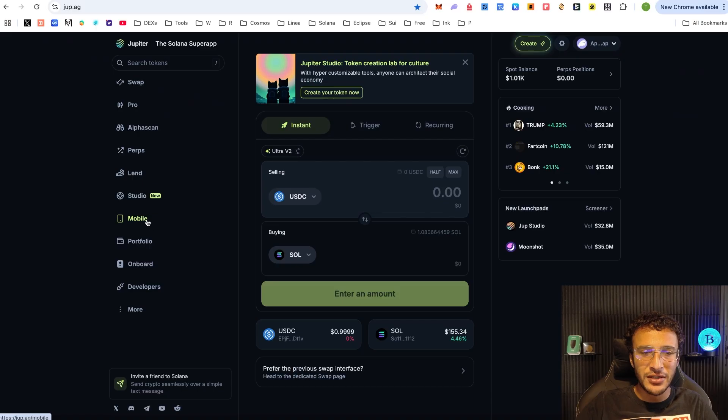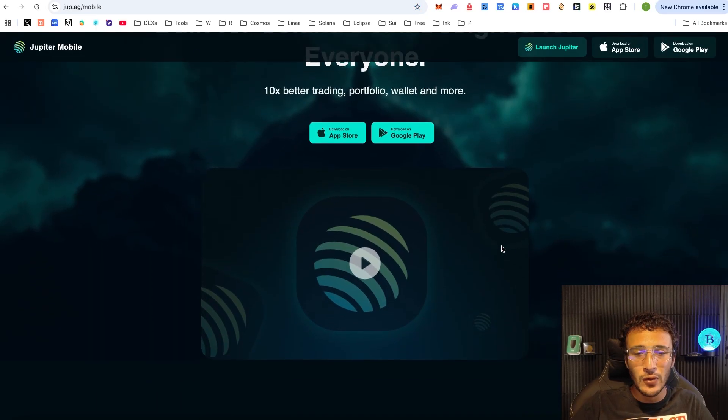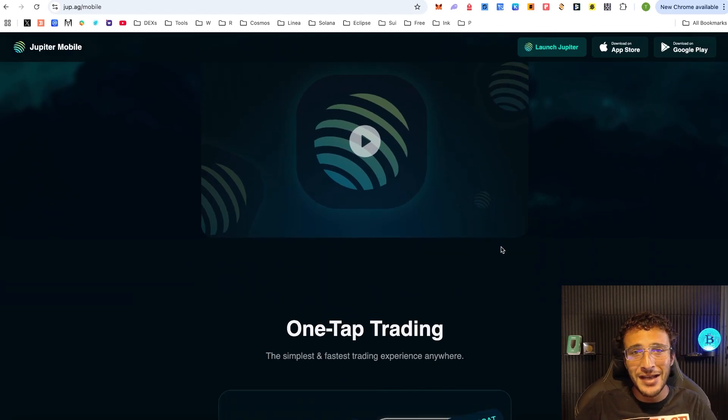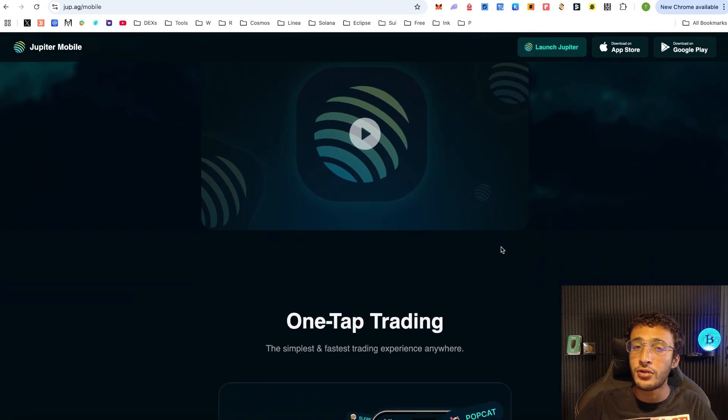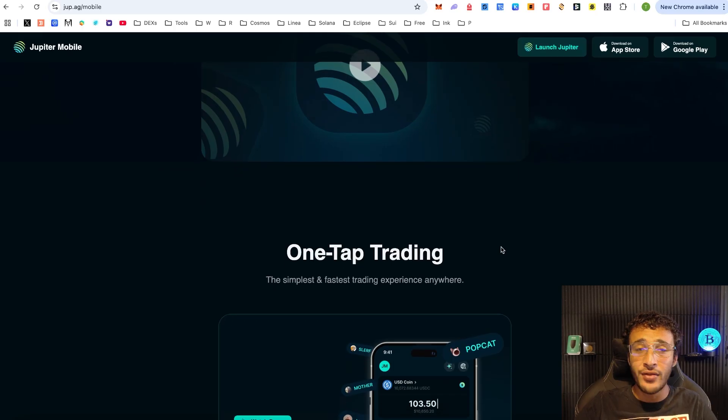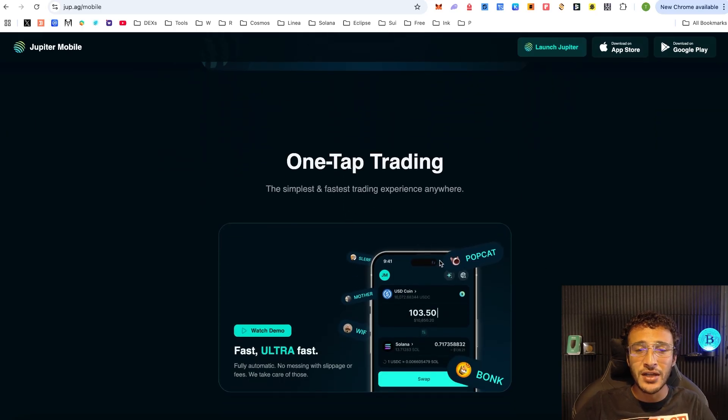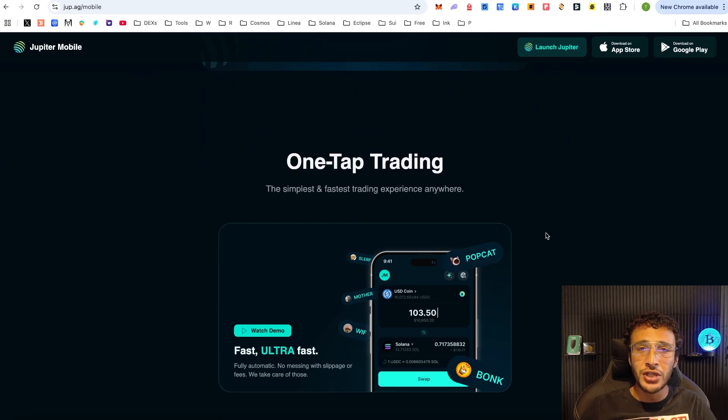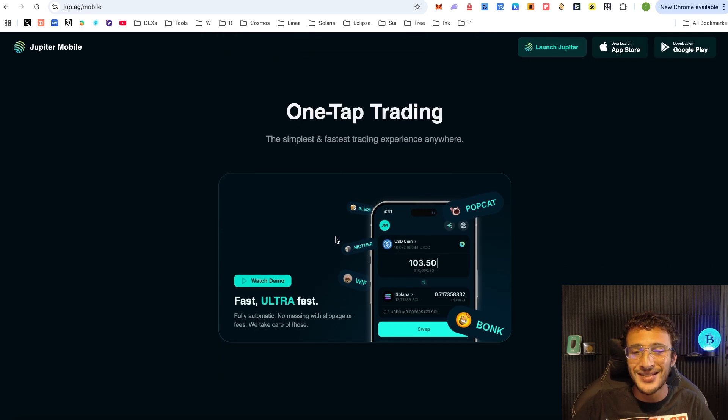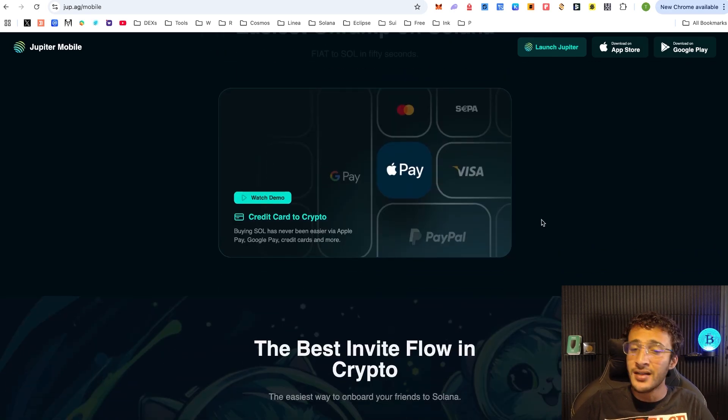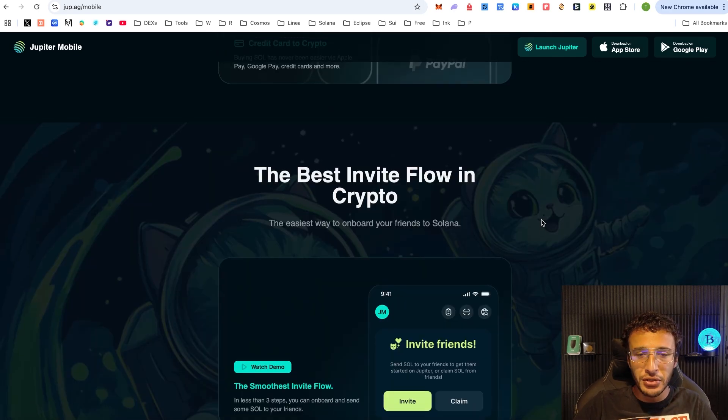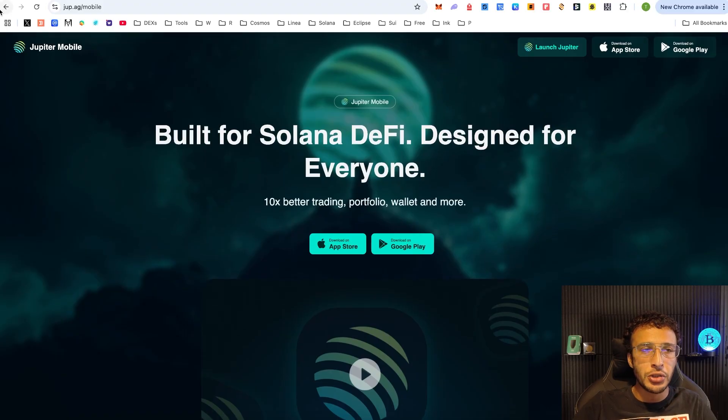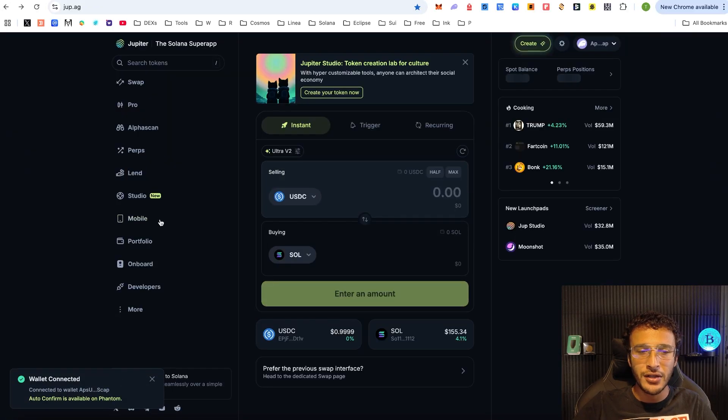From here, we are now going to move down into the mobile section. You guys know all about Jupiter mobile because we provided you with a full tutorial. If you would like to gain access to the features on Jupiter directly through the palm of your hands, this is the place to do it. This is probably one of the coolest wallets that I've seen for Solana. It's got a beautiful user interface and all the features that you'd ever need.